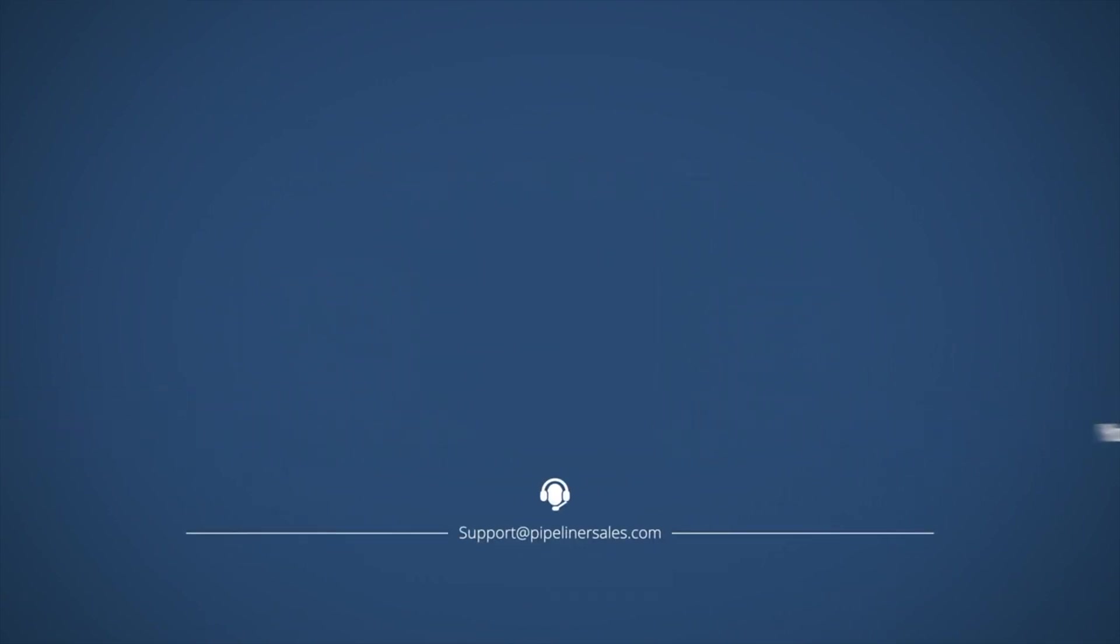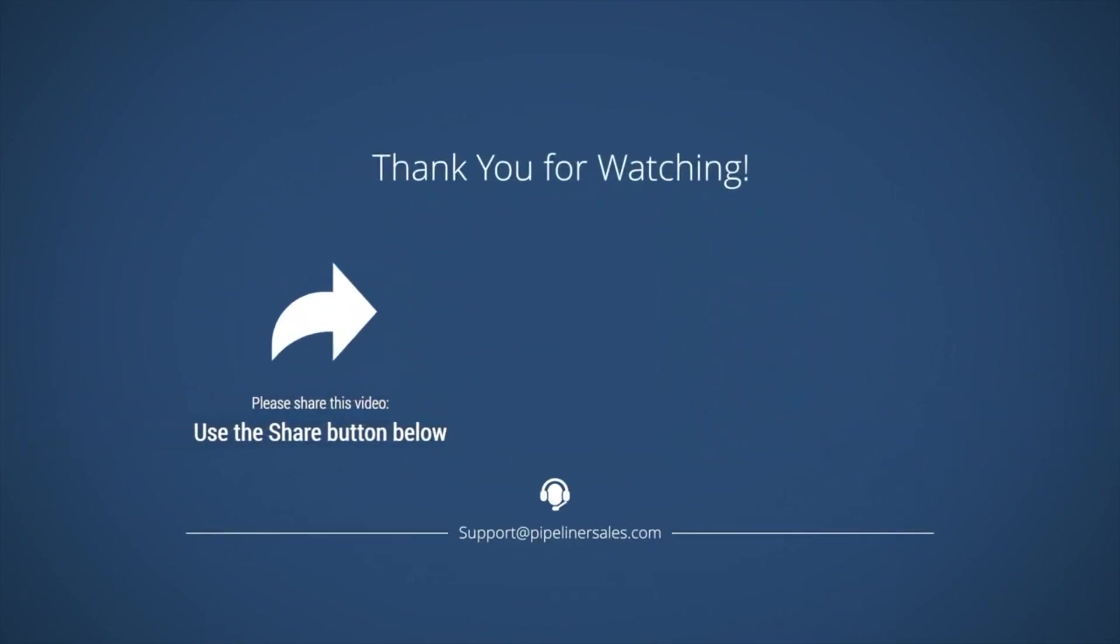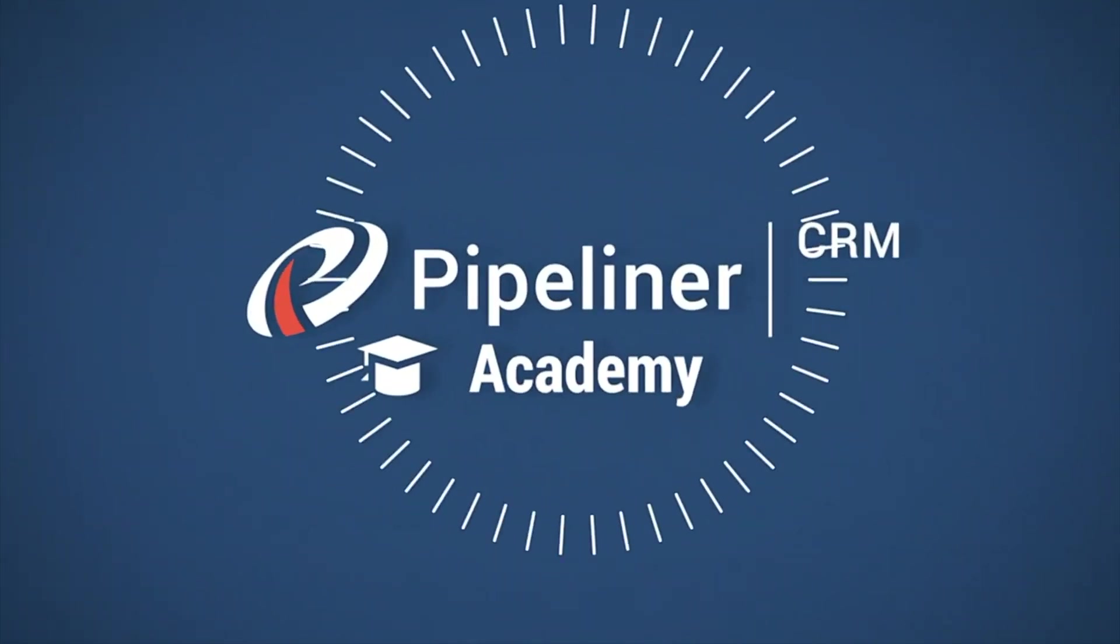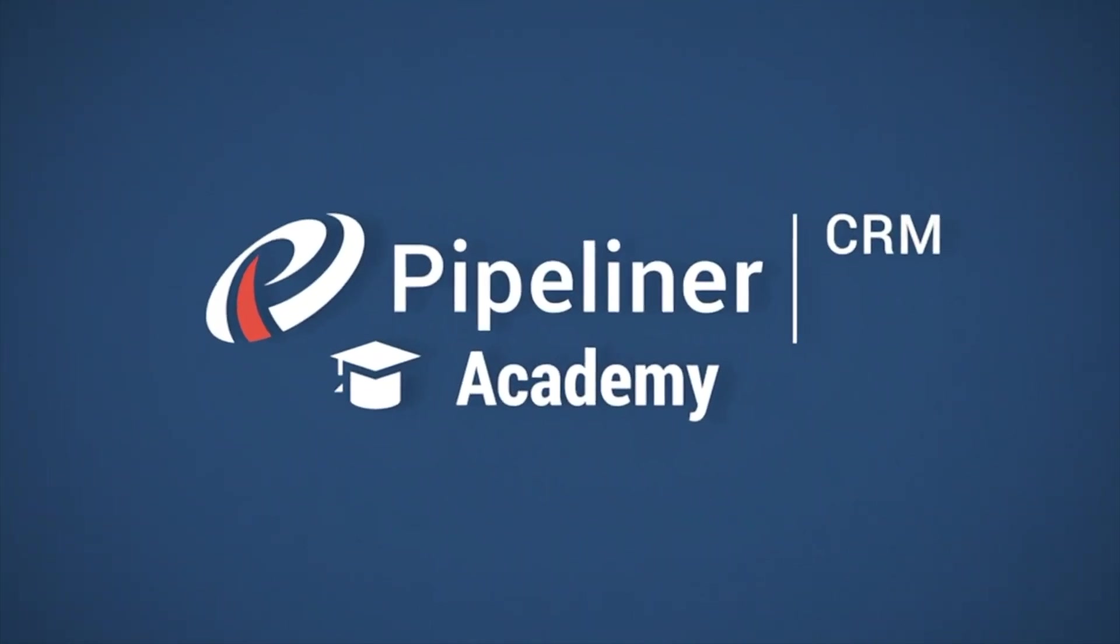Please make sure you share this video with everyone in your organization who uses Pipeliner CRM so we can help them succeed too. We welcome your feedback and suggestions for adding to or improving our Academy resources. Please email Academy at Pipelinersales.com with any suggestions. Thank you.